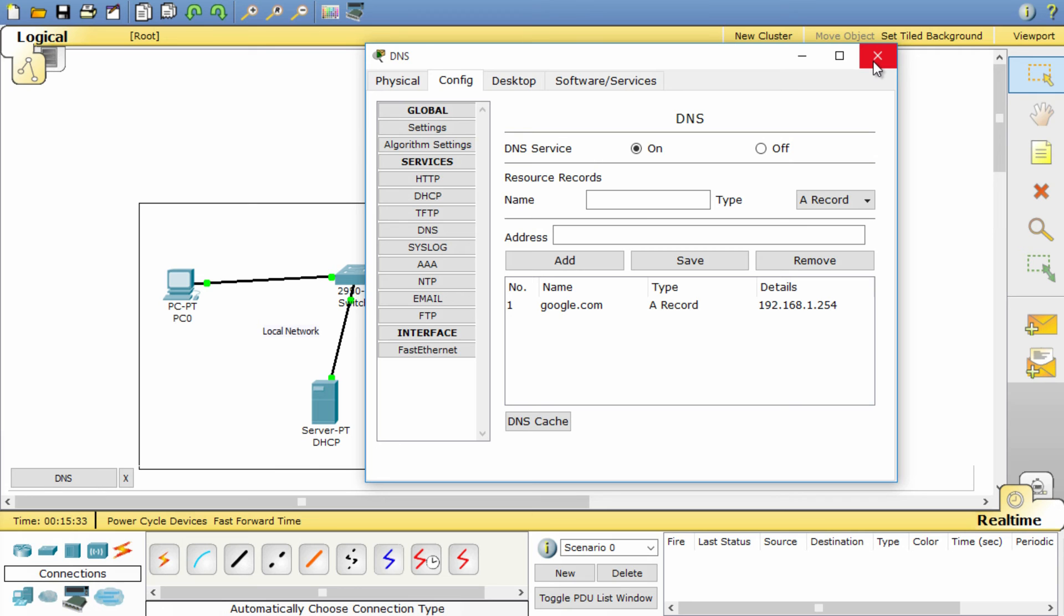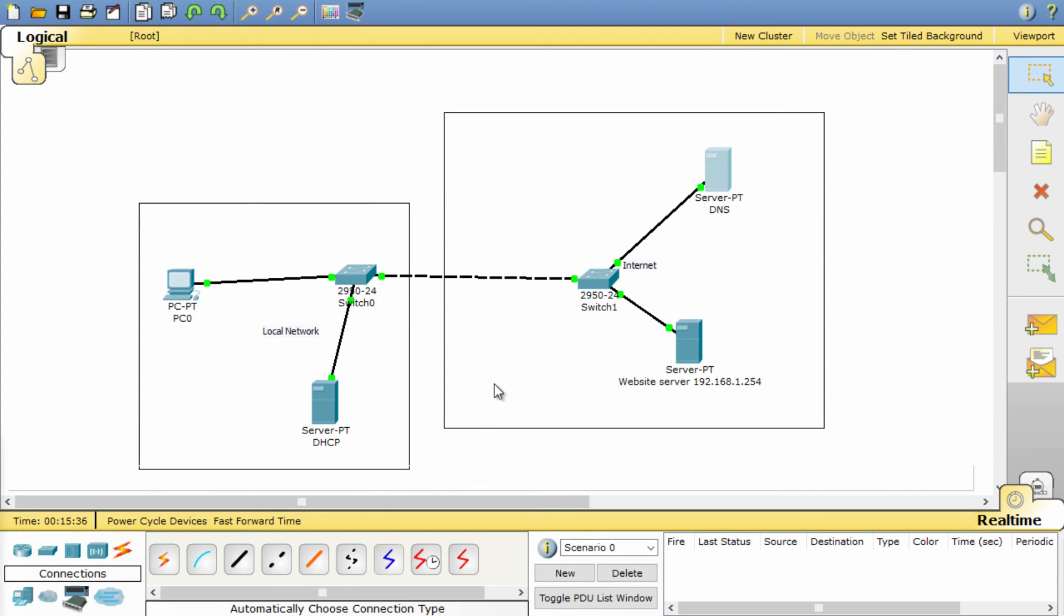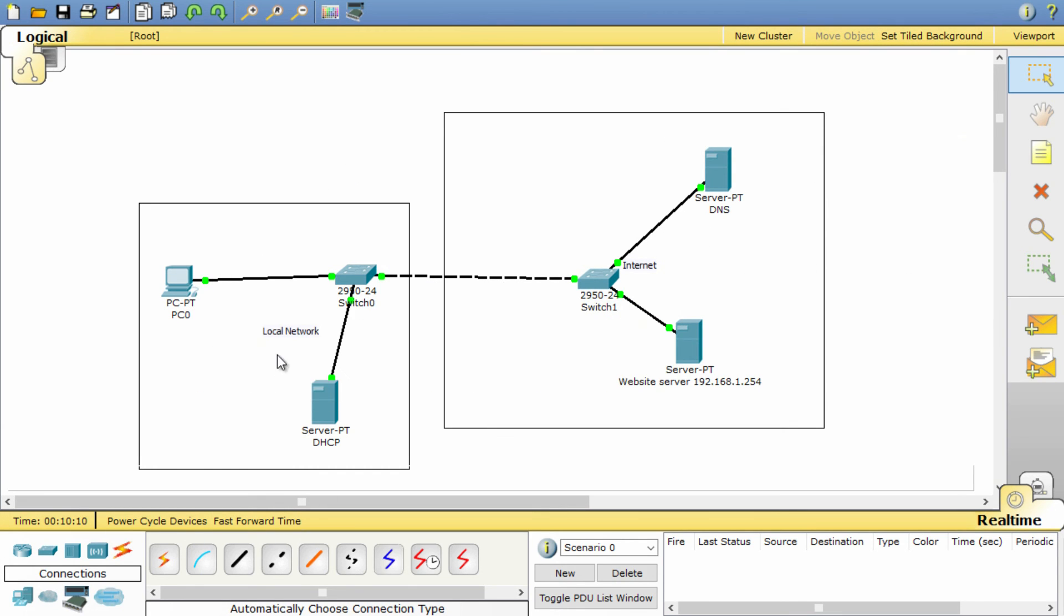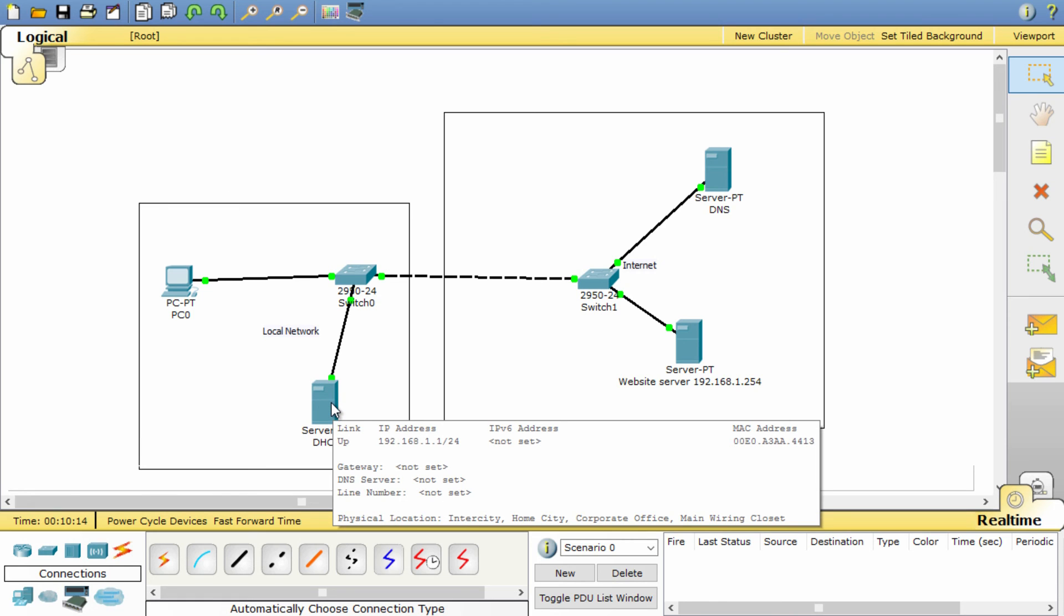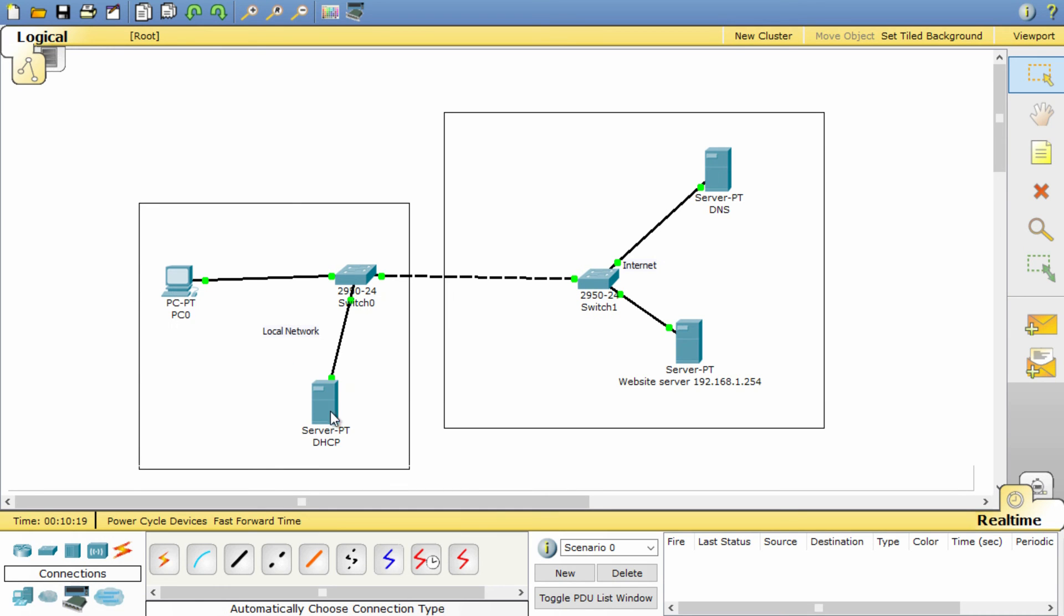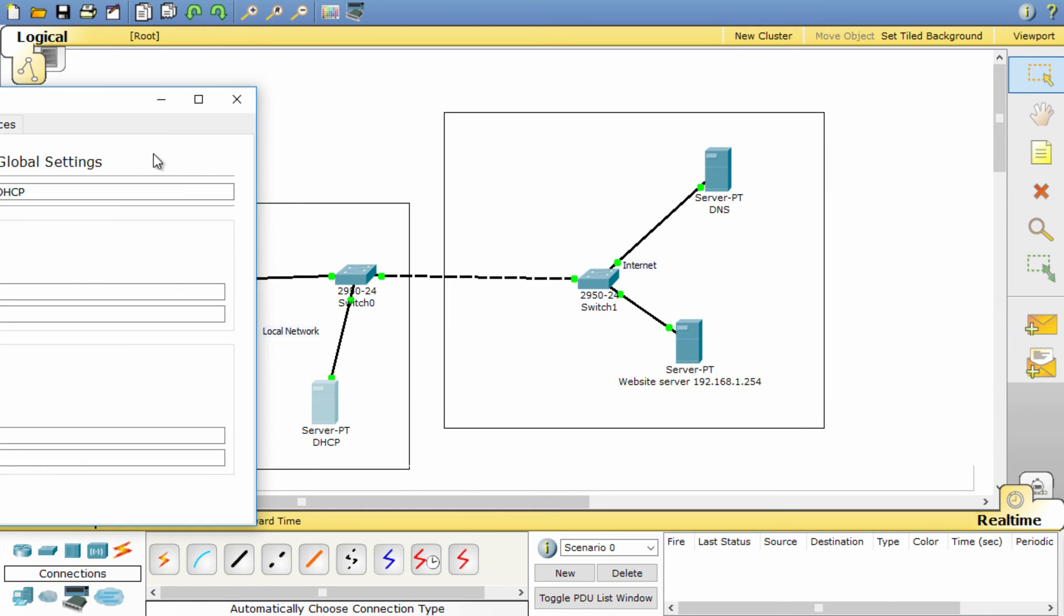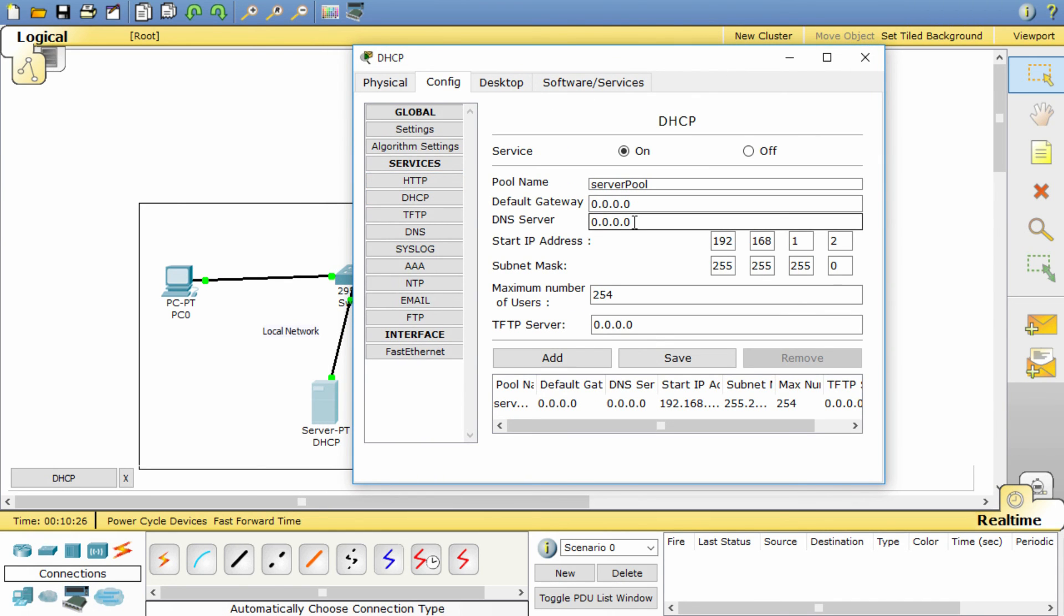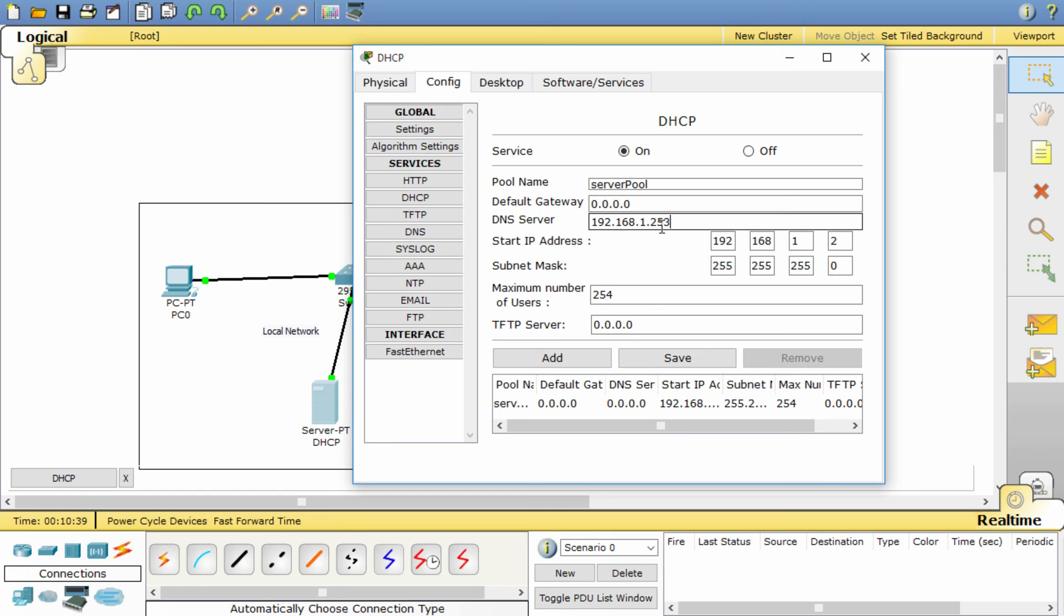Before we can test the DNS server, we need to tell the PC that the DNS server exists and where to find it. This is exactly how your computer works. Normally your internet service provider provides you this information automatically through DHCP. So go back to the DHCP server and open the config tab and select DHCP. In addition to providing IP addresses, the DHCP server can also provide other information including DNS server IP addresses. Now update the DHCP server by typing the DNS server IP address into the DNS server field: 192.168.1.253, and press save.